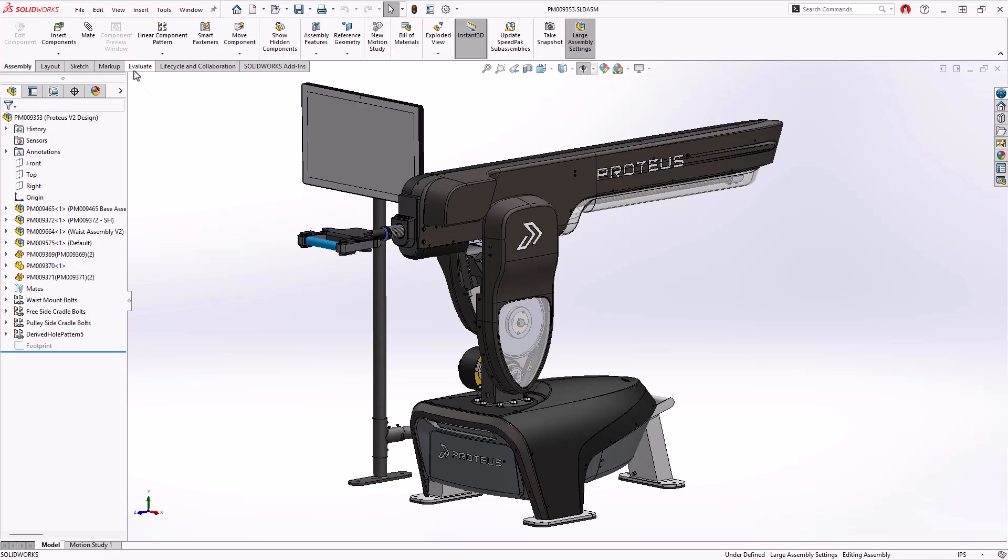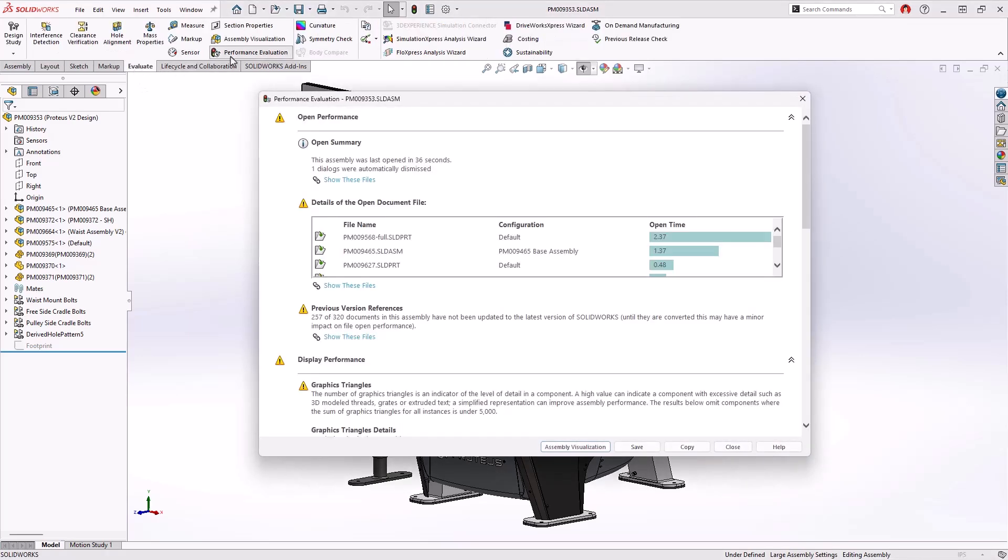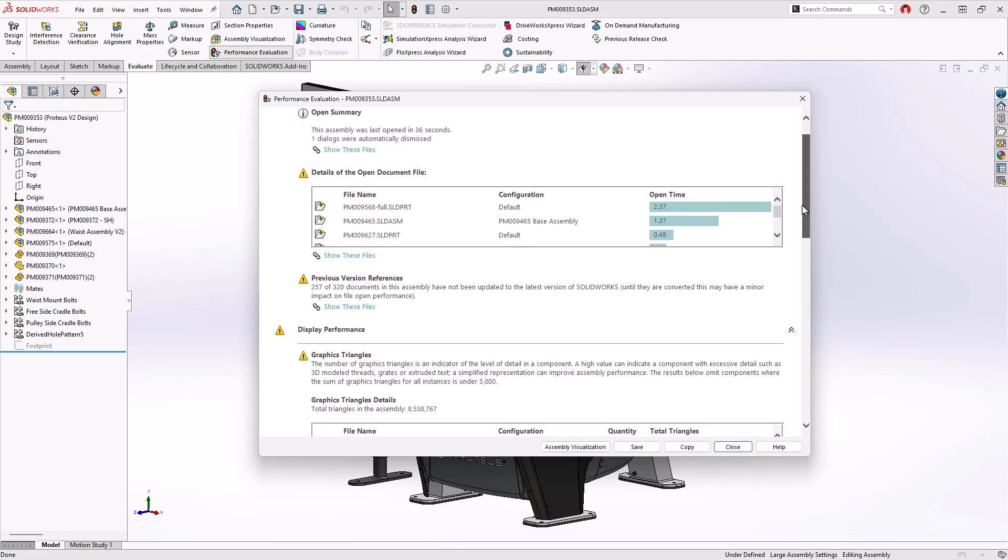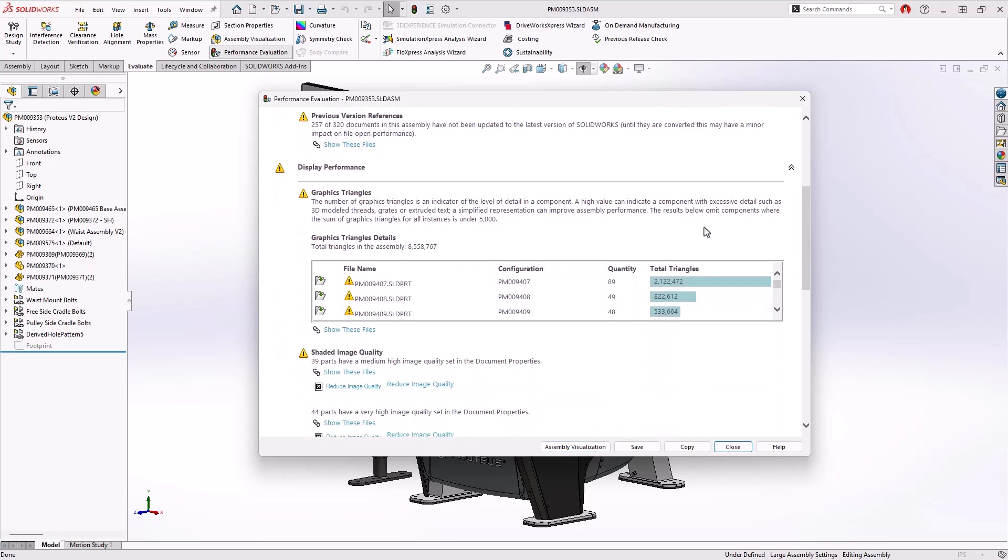The performance evaluation tool in SOLIDWORKS 2025 now includes several new results to help understand areas of your assemblies that might be causing degradation in performance.